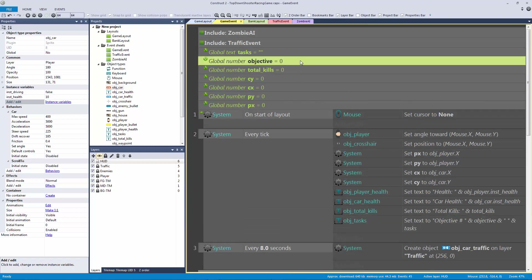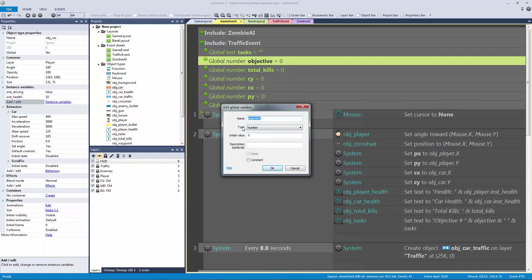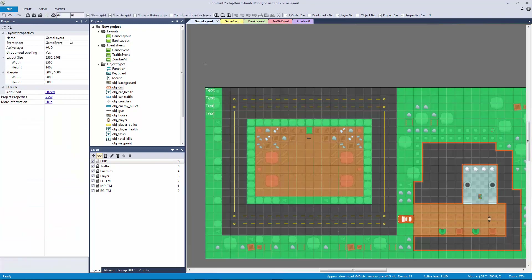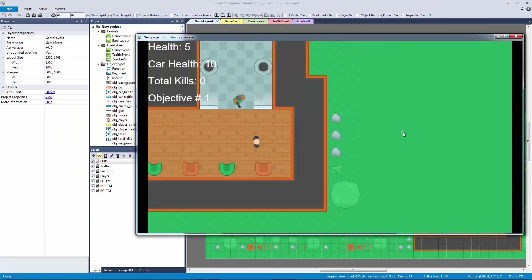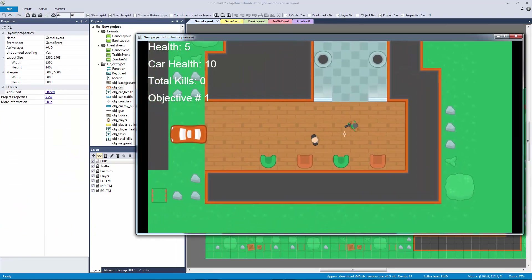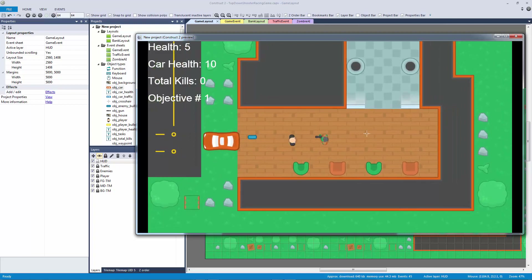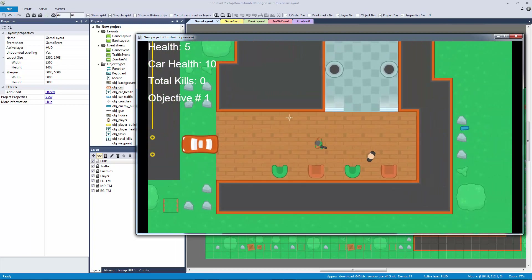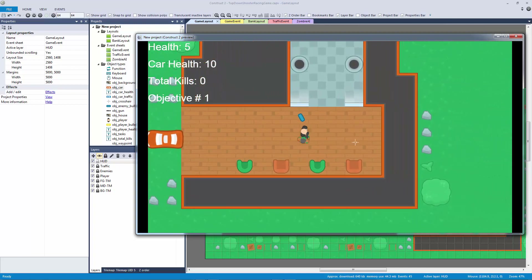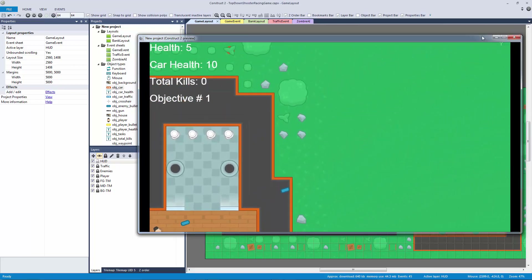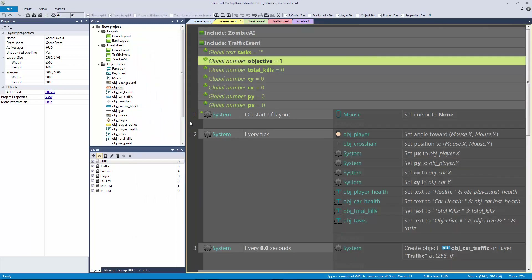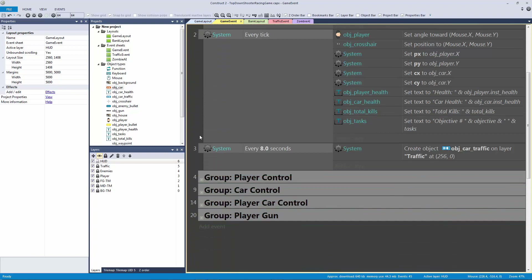We'll give objective a default value of one since we'll be on our first objective. Now we have our HUD set up and things will start to take shape. We can see health is at five, car health at 10, total kills at zero, and we're on objective number one — even though we don't have an actual objective yet.